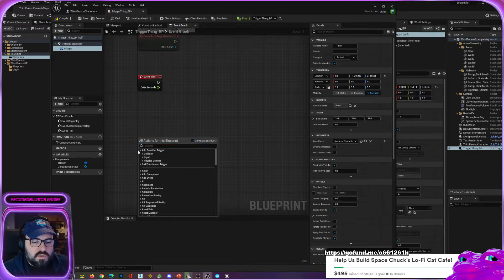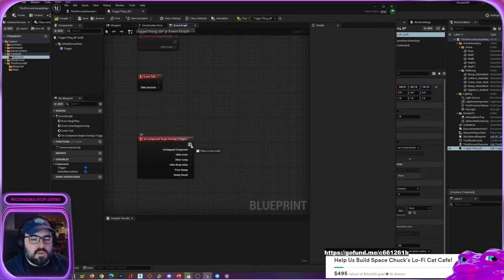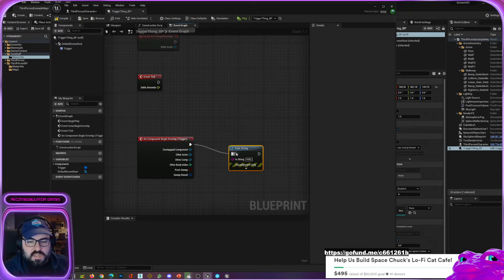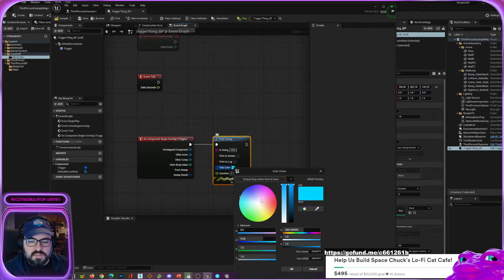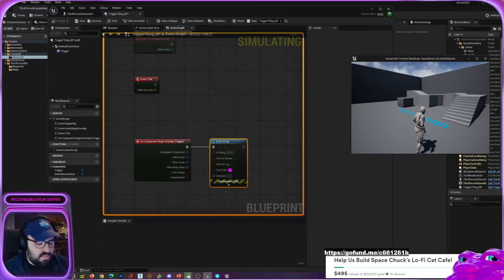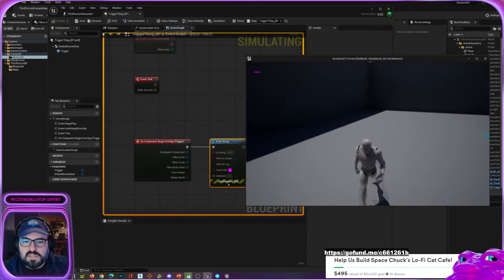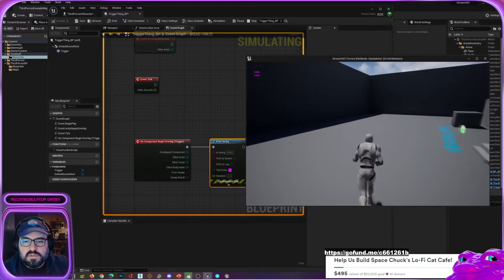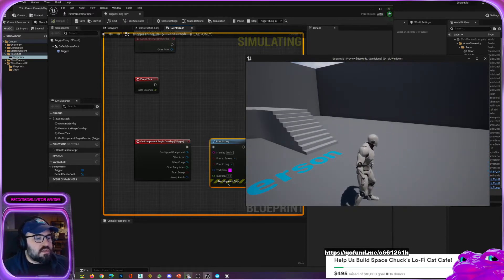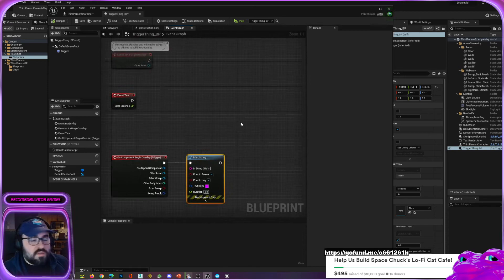Instead, we'll select the trigger, right-click, and you can add an event — these are all the events it can have. We'll use 'on begin overlap.' We'll drag that out, type 'print,' and say 'hello' — with a color everyone can see, so purple it is for the Space Boat stuff. Now if I press play and walk through it, every time I pass through it says 'hello.' Congratulations — we have our first bit of game code!